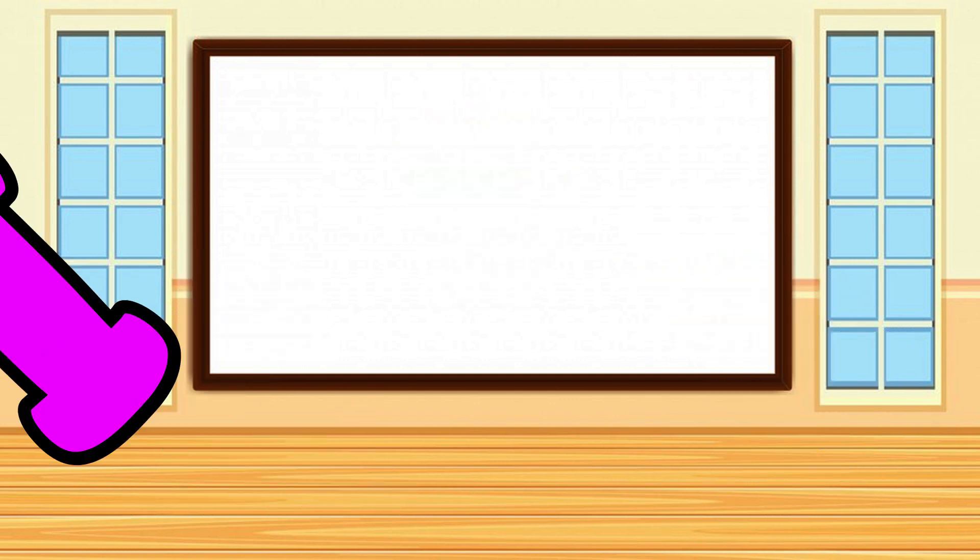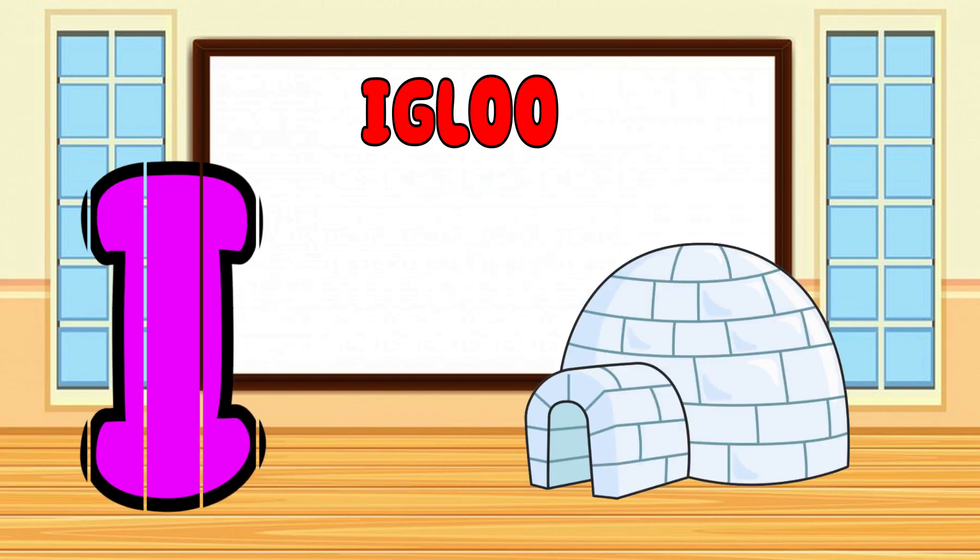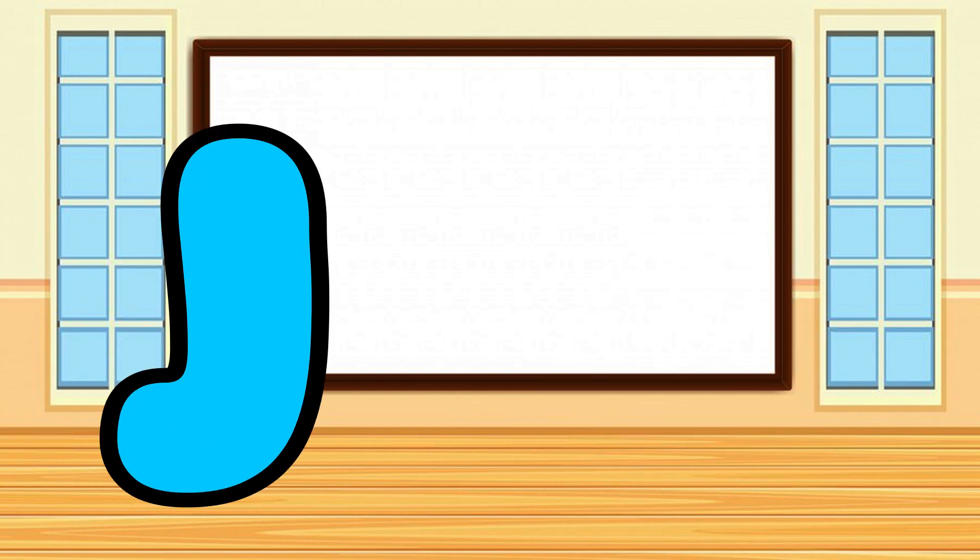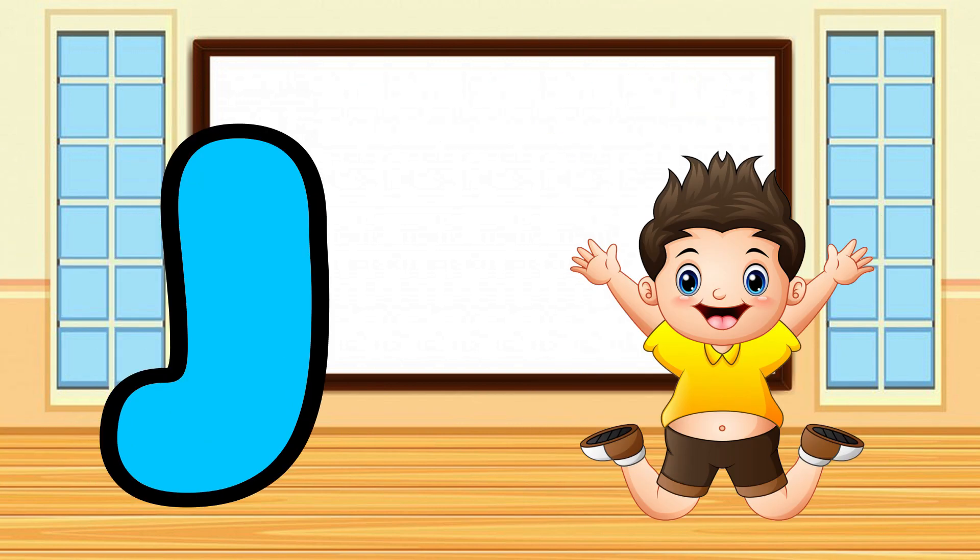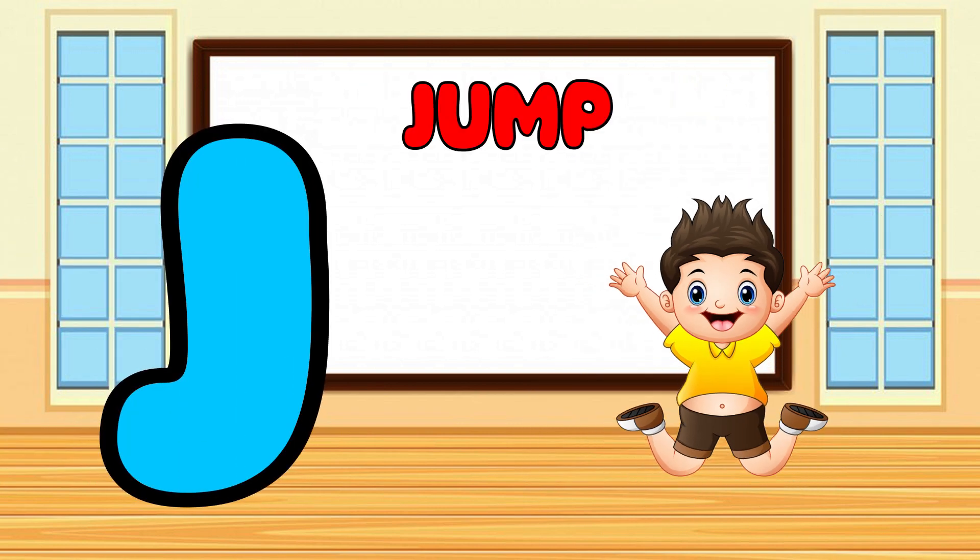I is for Igloo, I-I-Igloo. J is for Jump, J-J-Jump.